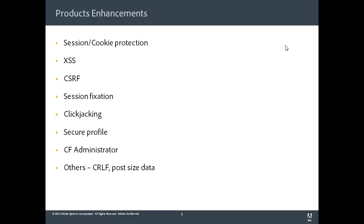We have also made a lot of security fixes around ColdFusion administrator. And then there are a lot of other enhancements around CRLF and post-size data requests. We will have a YouTube video coming out later on about some of these product enhancements.